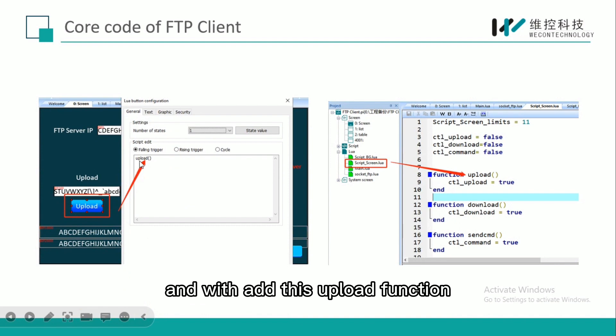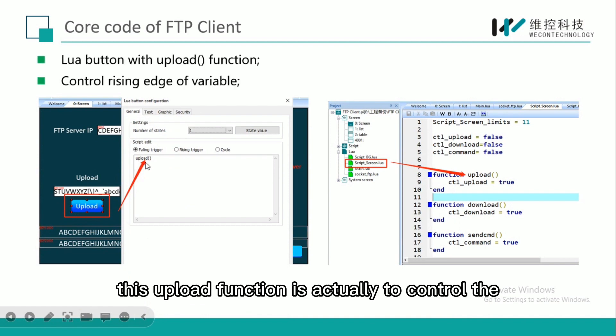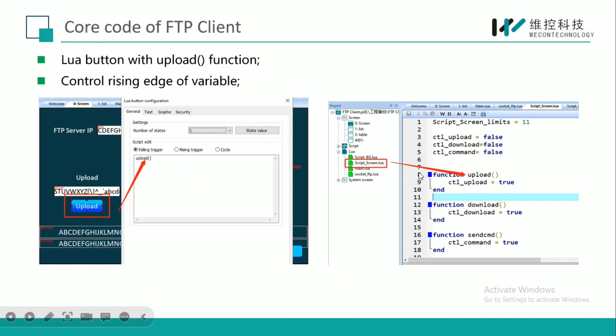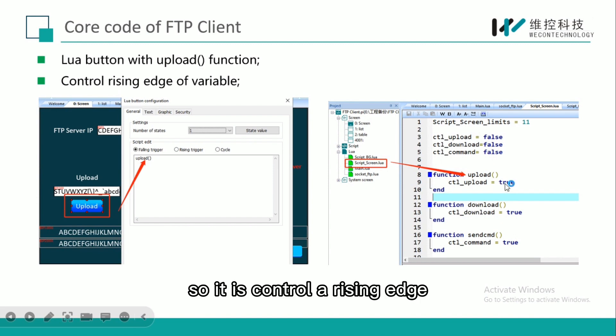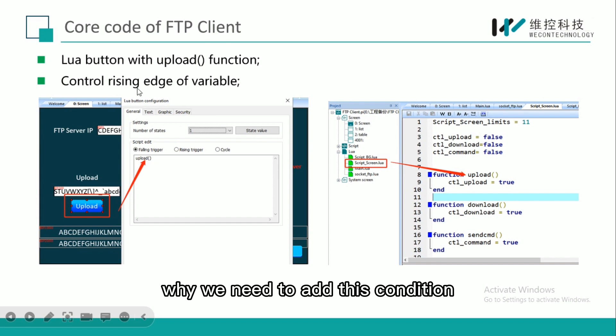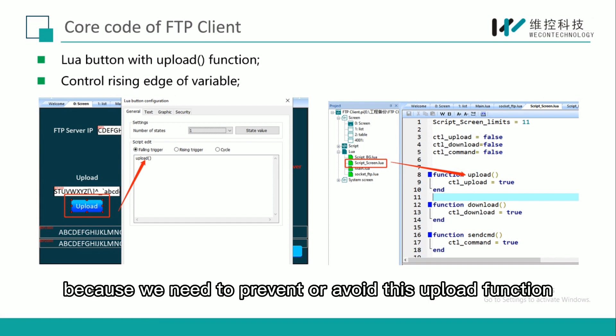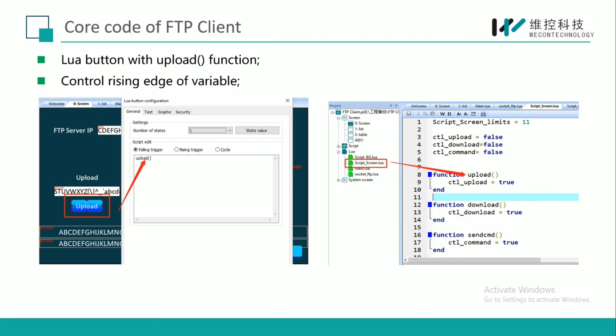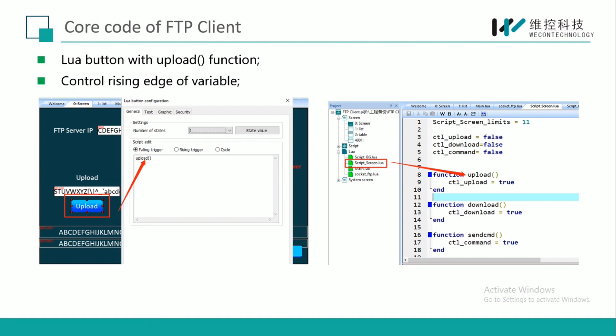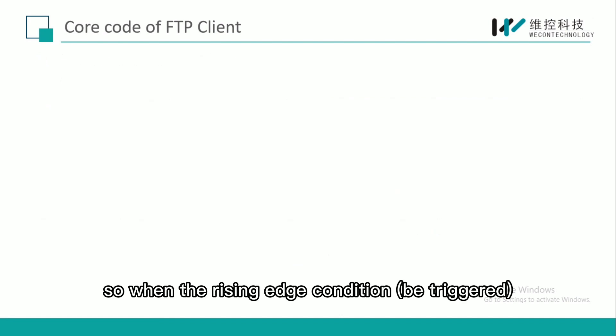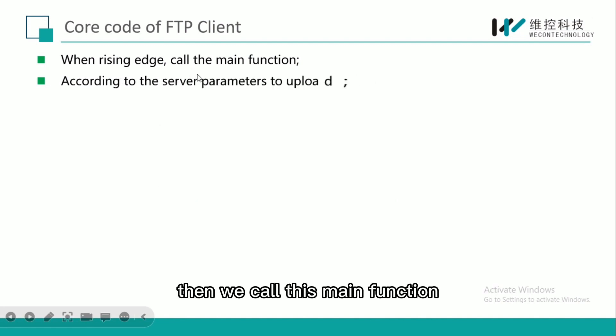Back to our point: the first step is to create a new button and we add this upload function. This upload function is actually to control the variable from false to true, so it controls the rising edge. We need to add this condition to prevent or avoid this upload function from executing too many times.